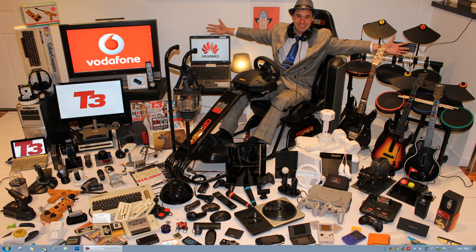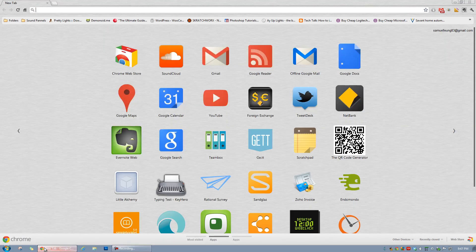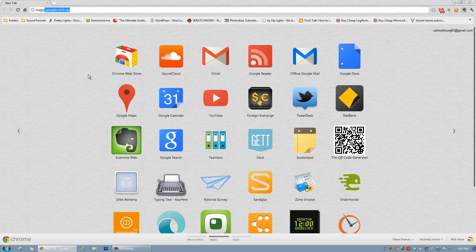I'll show you how to do that by first opening up your internet browser. In this case we're using Google Chrome. Once we're there, we want to go to maps.google.com, or .com.au in this case because we're in Australia.